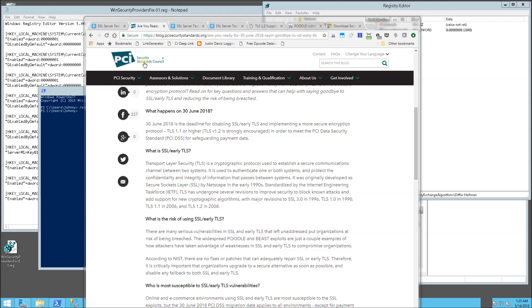Hi, so according to the Security Standards Council, June 30th is actually the deadline to get rid of a lot of the obsolete security protocols on your servers. So that includes TLS 1.0 and also SSL 2.0 and 3.0.